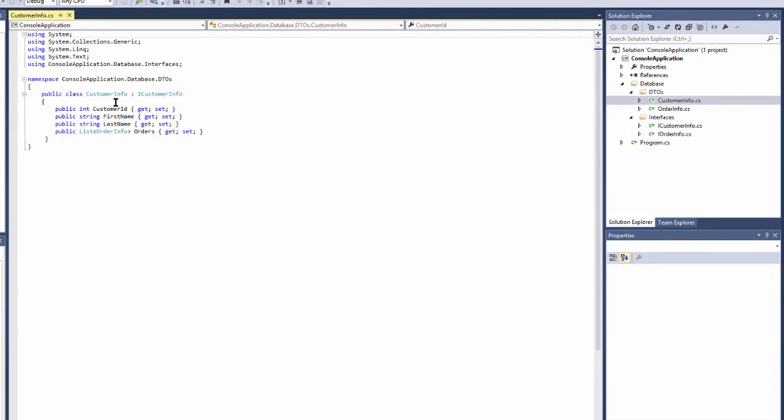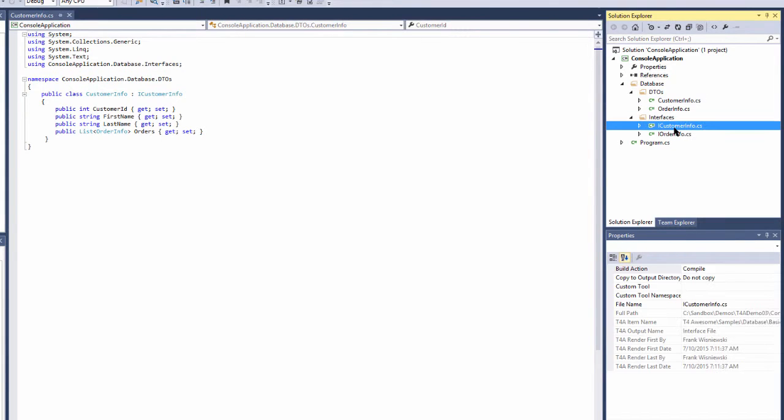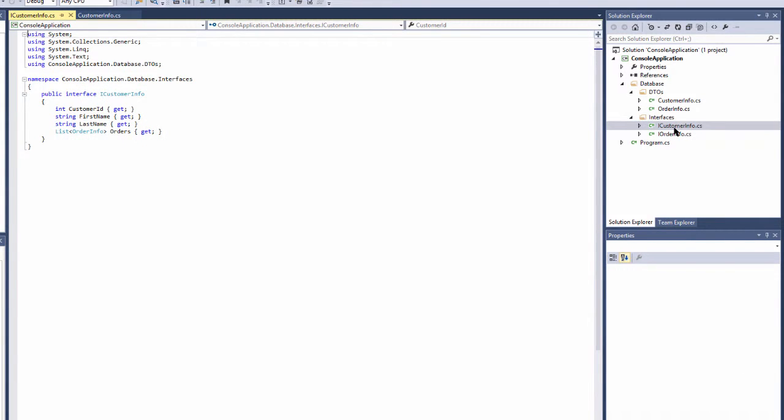The contents of each of these files is actually defined in our new DTO file item. As we learned earlier, this file item has one database table parameter and two outputs: one for our class file and one for our interface file.